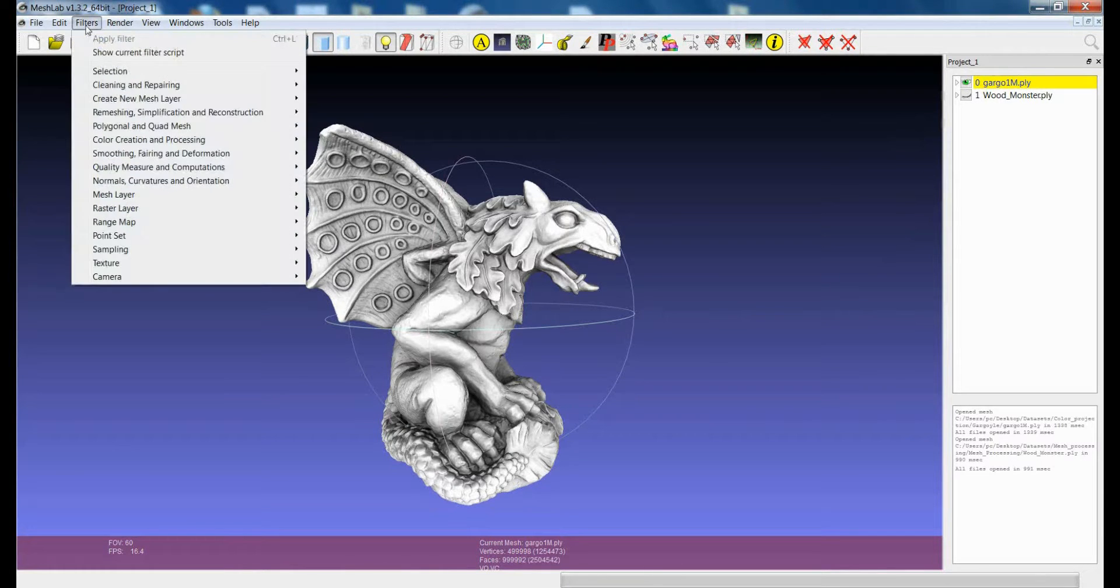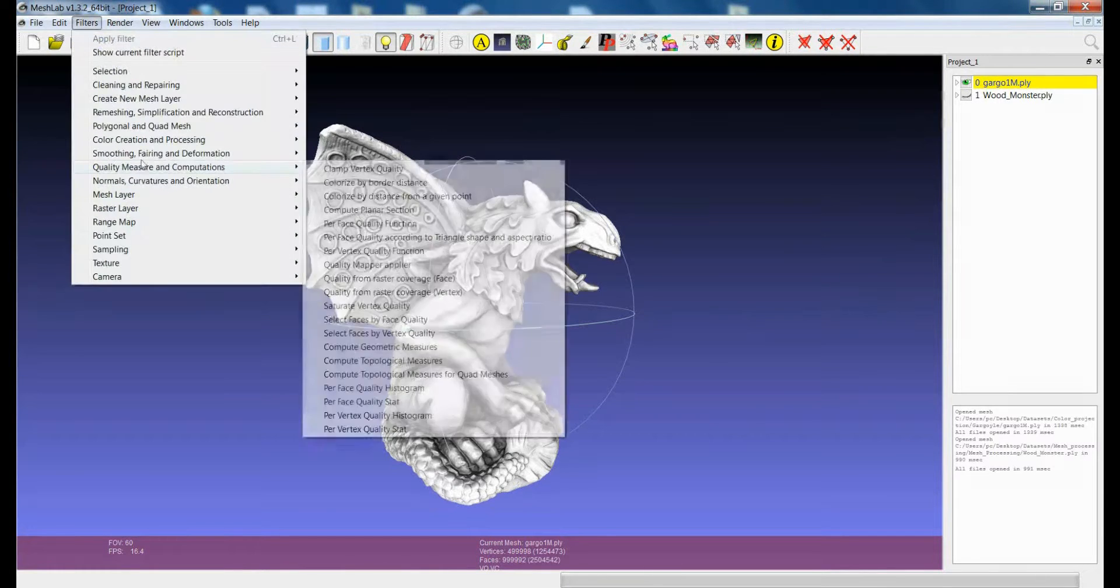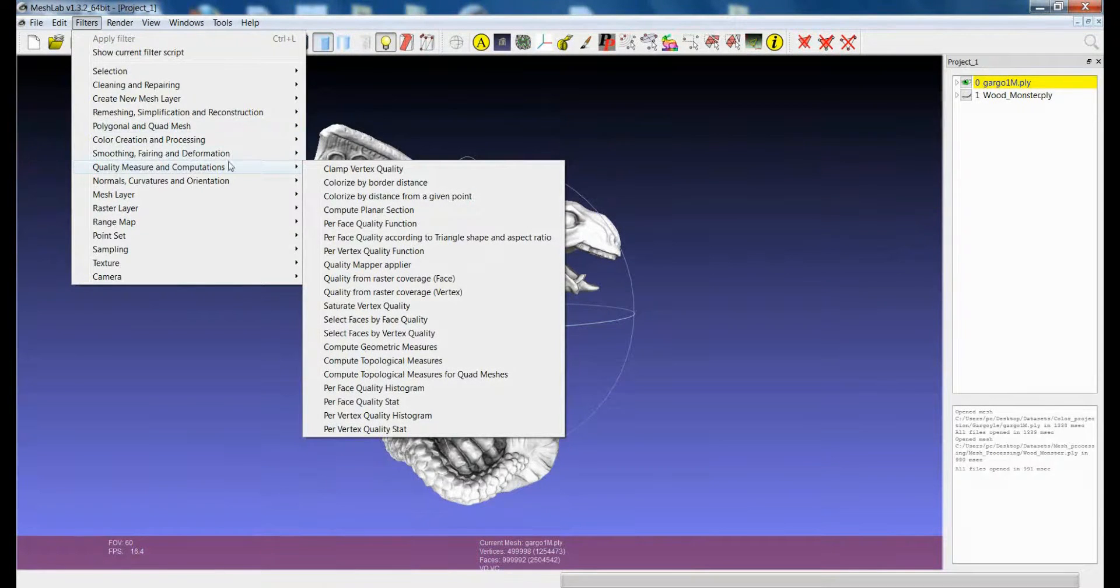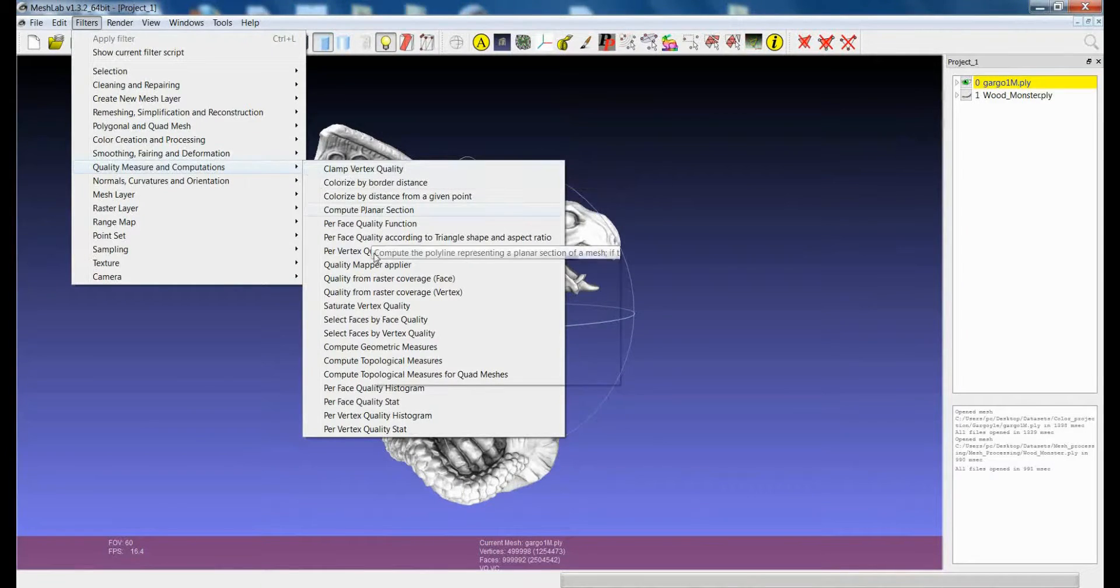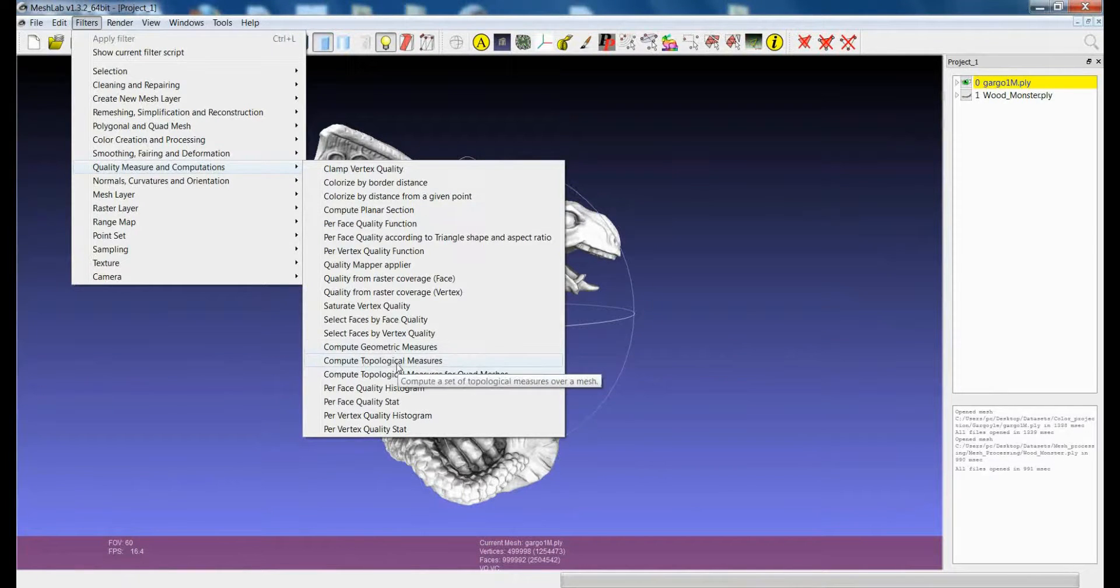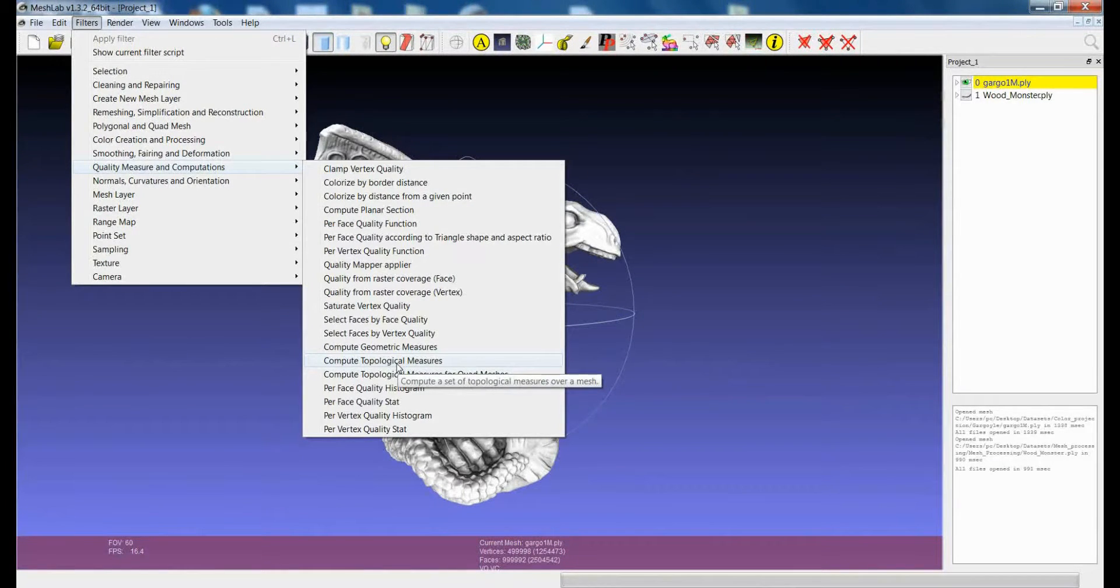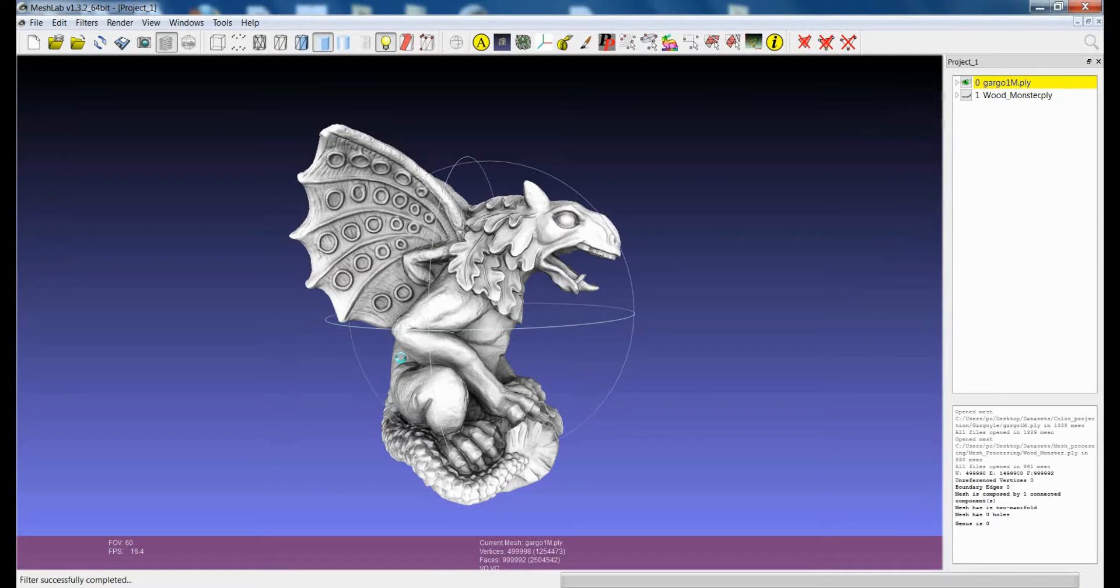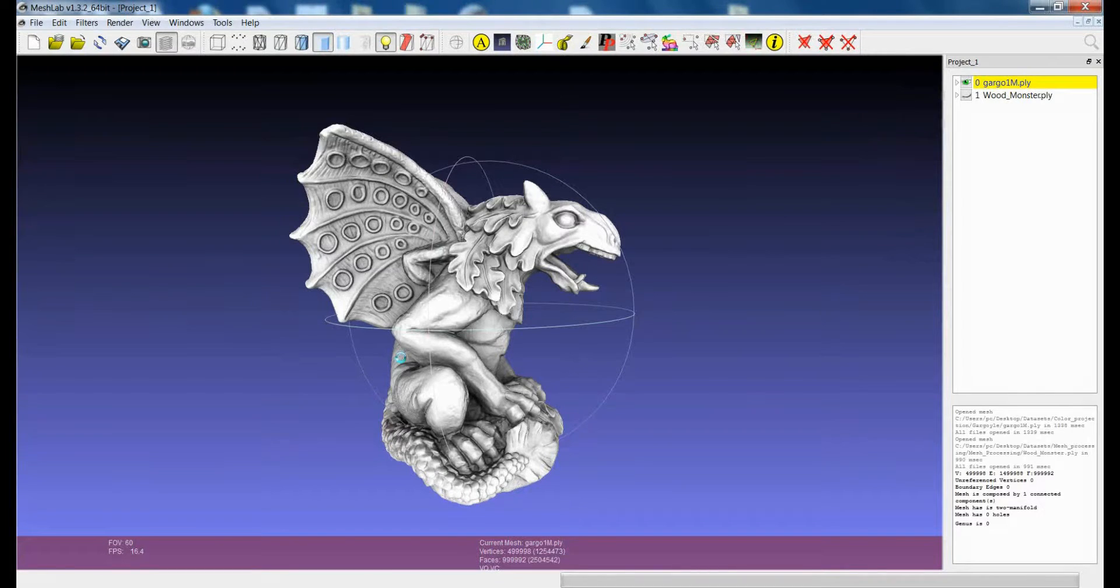Both of the filters are in the submenu Quality Measures and Computations and they are called Compute Geometric and Compute Topological Measures. The Compute Topological Measure essentially gives you some information about the topology of the 3D model,